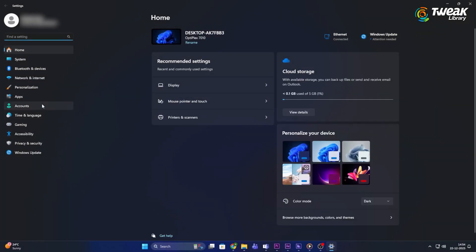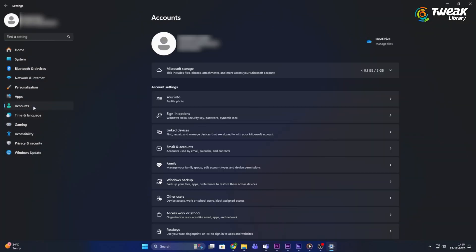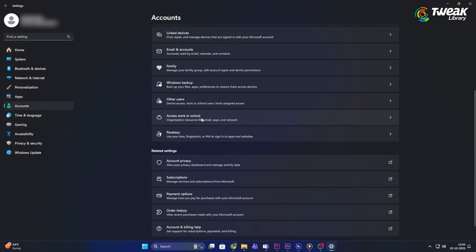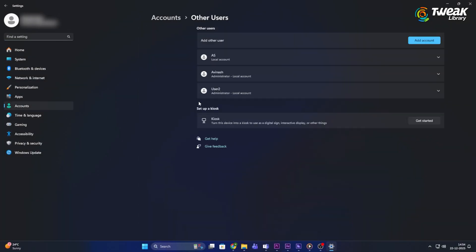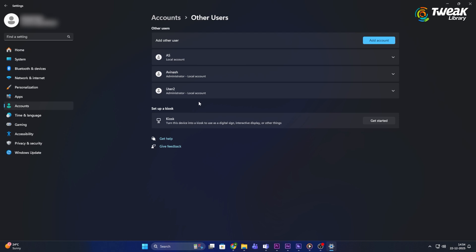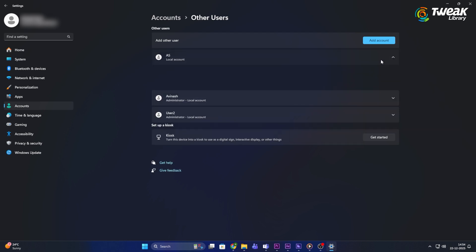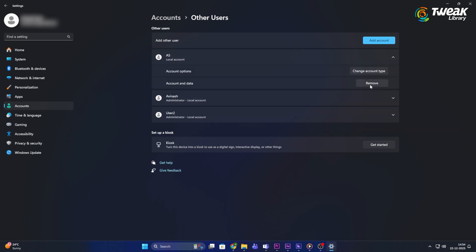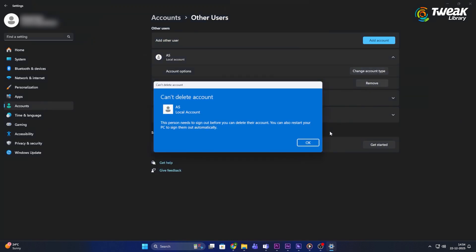Open settings and go to accounts. Click on other users. Select the Microsoft account you want to remove. Click remove and confirm.